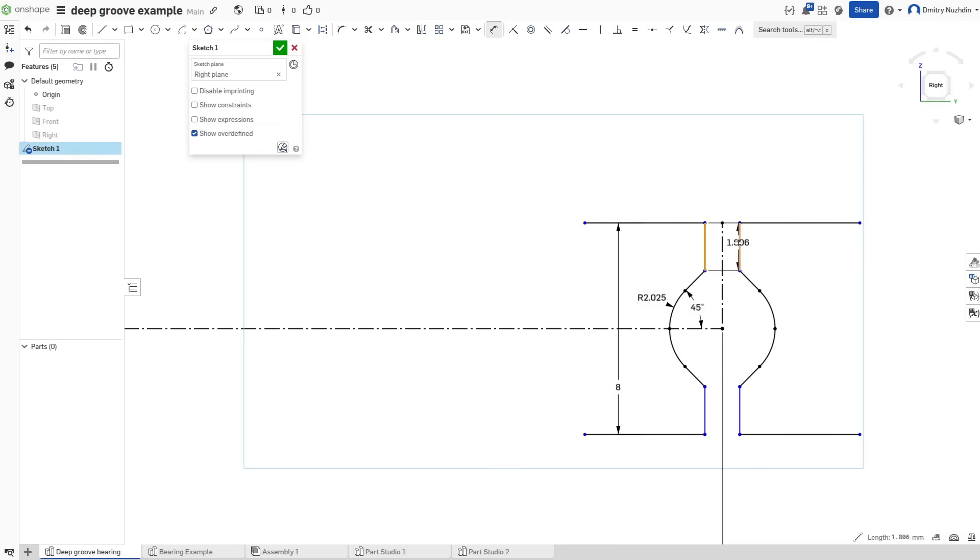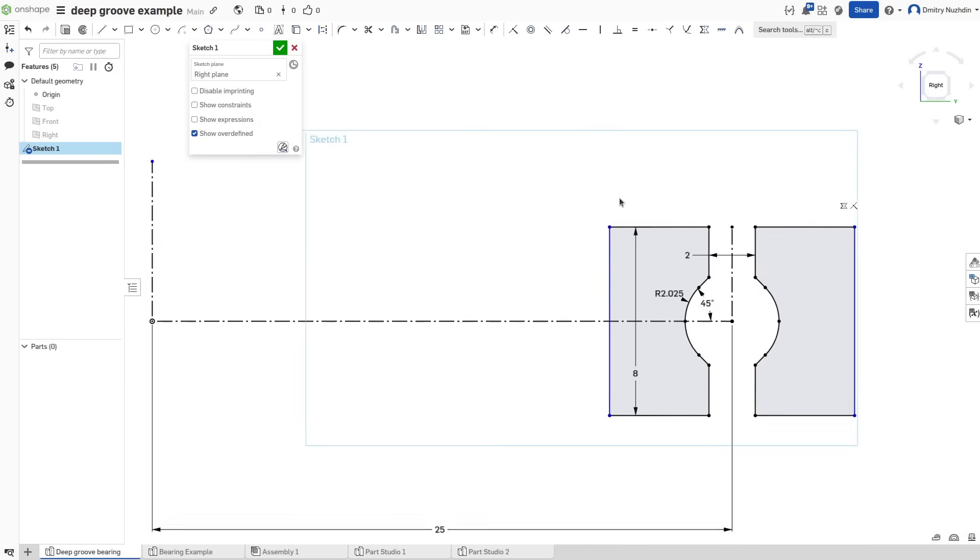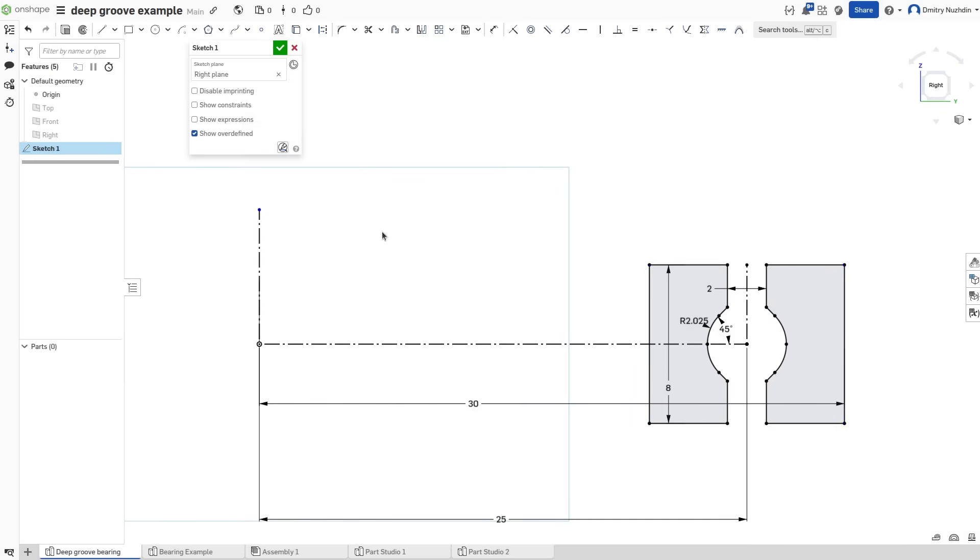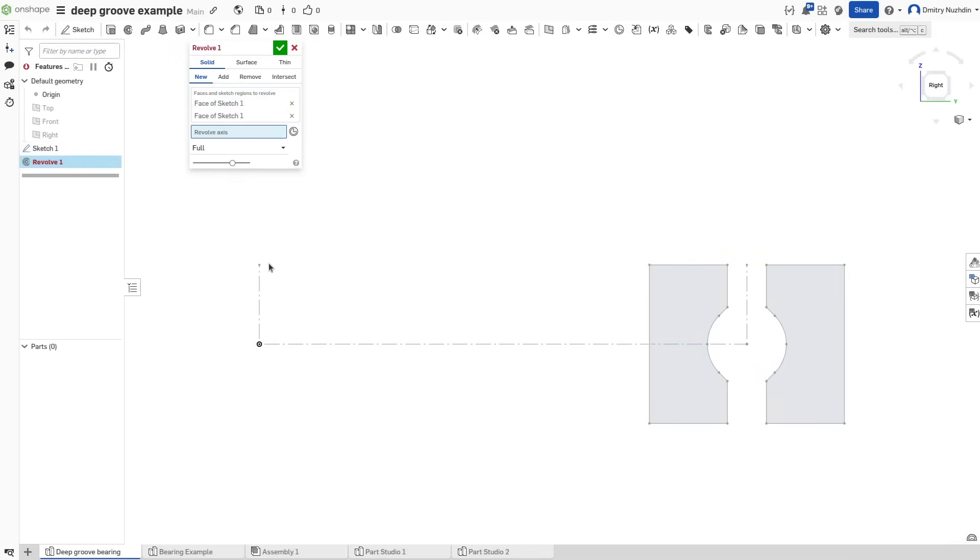Now we can define the width of our bearing here. This gap should be sized to a half of the ball's diameter. That's all the important dimensions we need. You can finish the rest as you like. I will do it this way. Now revolve everything around the axis and we have our races.